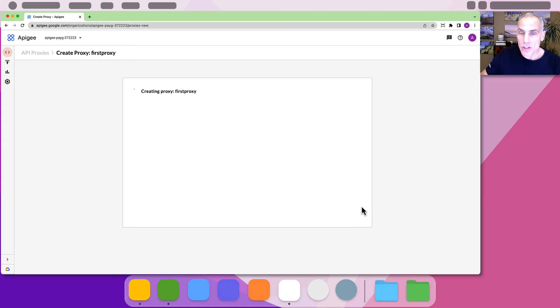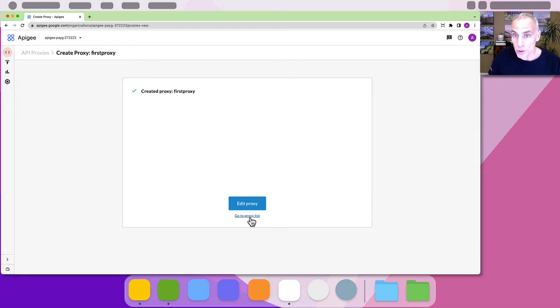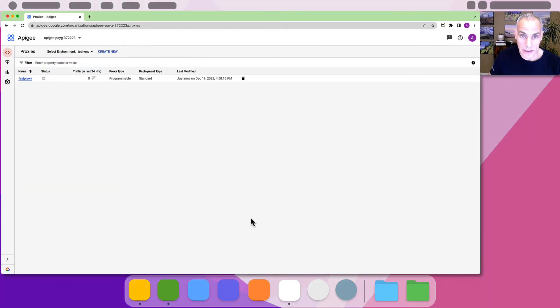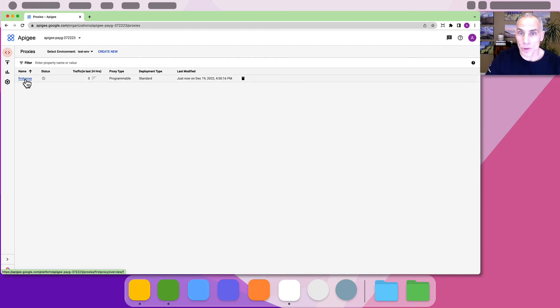That takes just a second or so. Let's see the new proxy in that list of proxies. Click the link for go to proxy list. You should see a page where all the proxies are listed. Click on the name of the proxy you've just created.